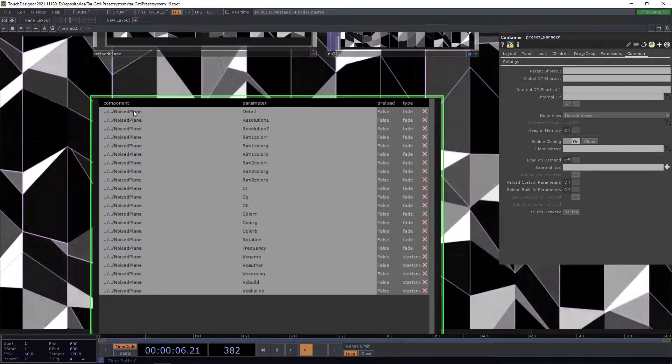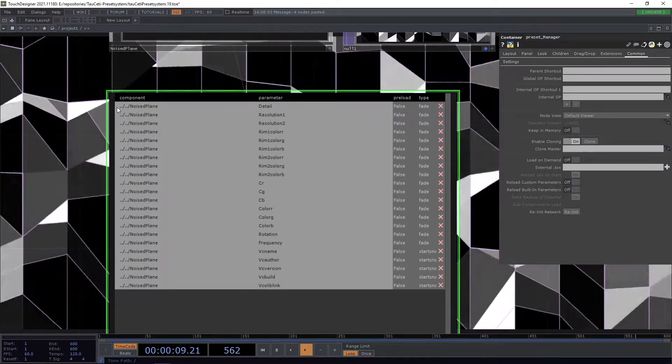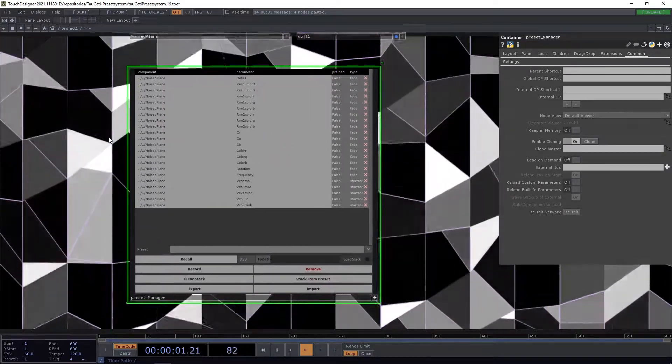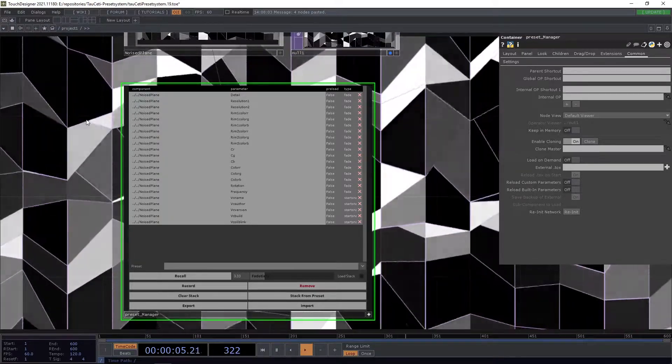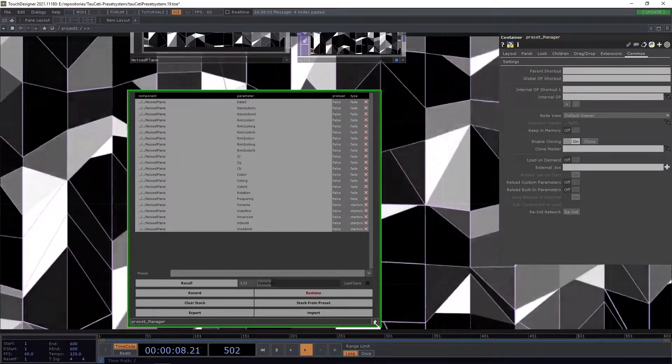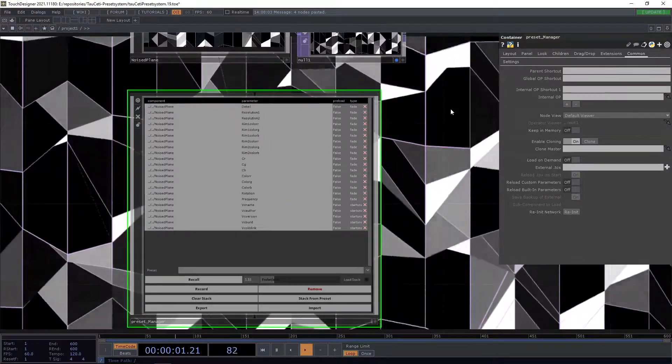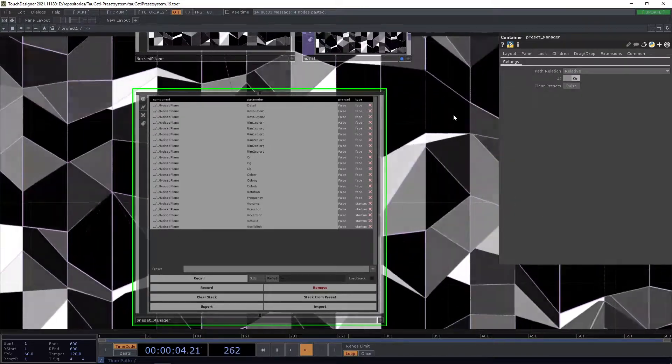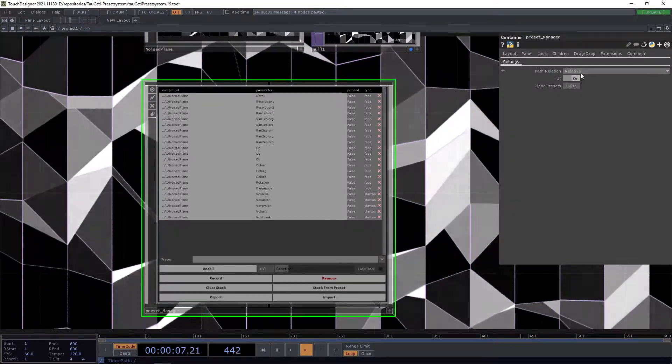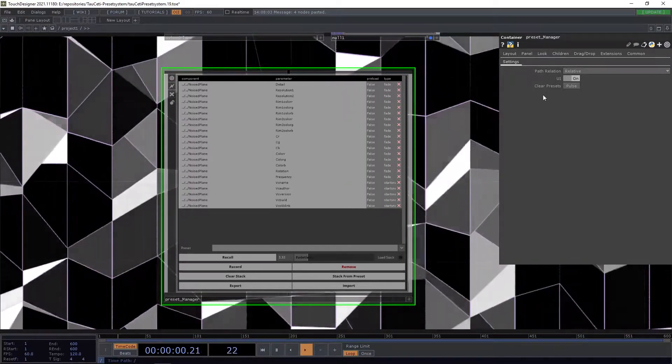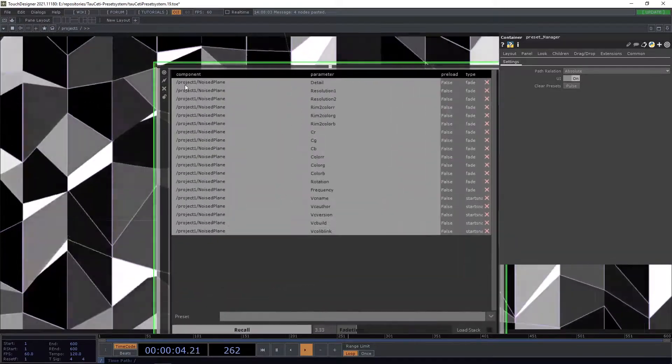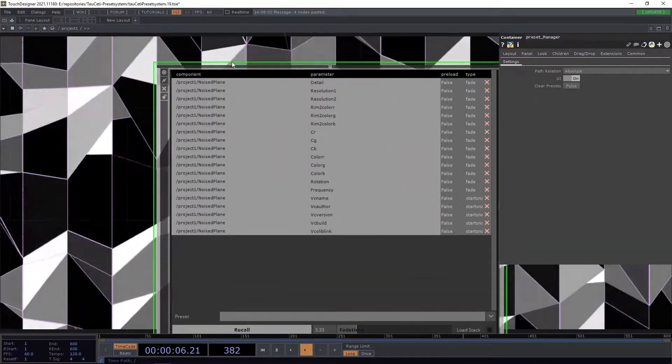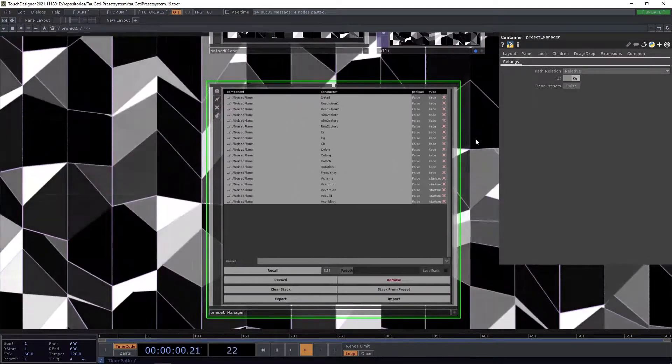You also see that it's a relative path, so you can put the preset manager inside your custom component and move it freely around because it's completely relative. If you don't want to have the references relative, you can always change the path relation in the master settings page here. We can set it to absolute, and now you see that we use the absolute path, which is also sometimes what you want.